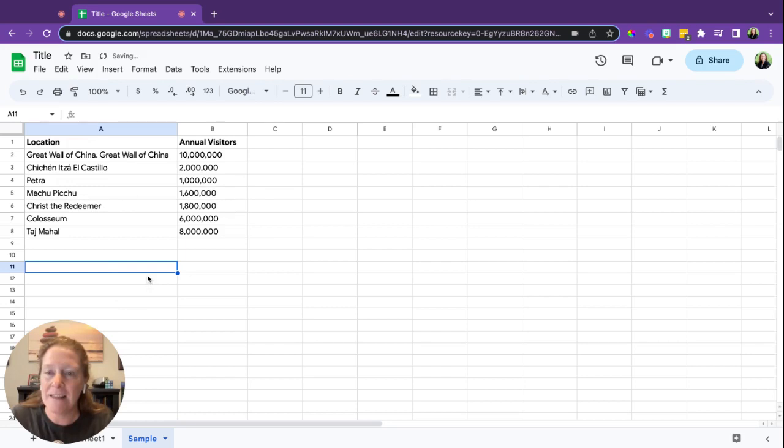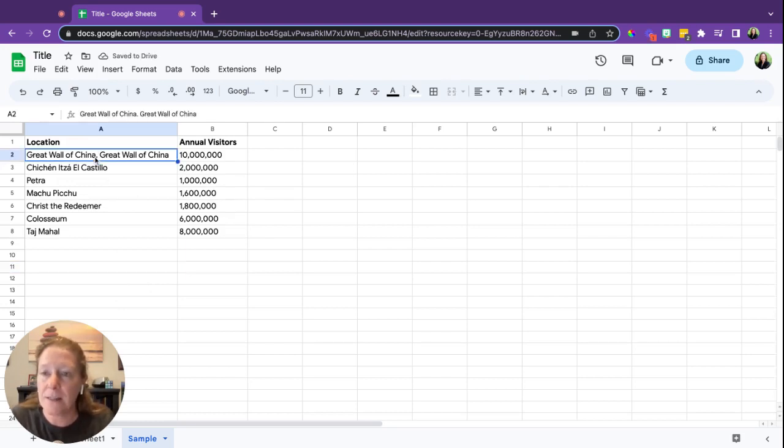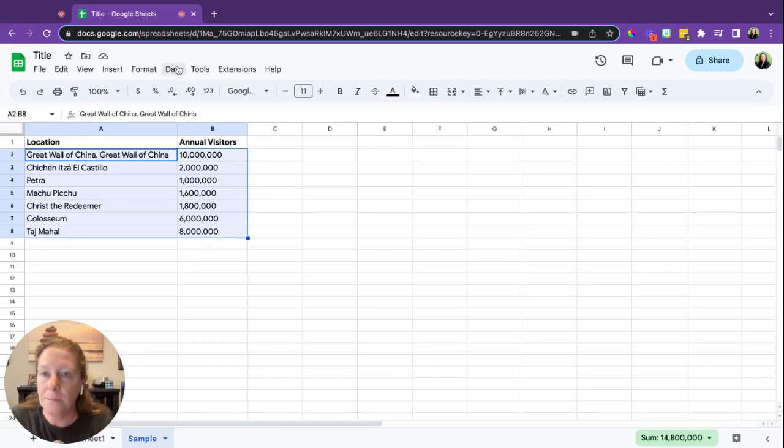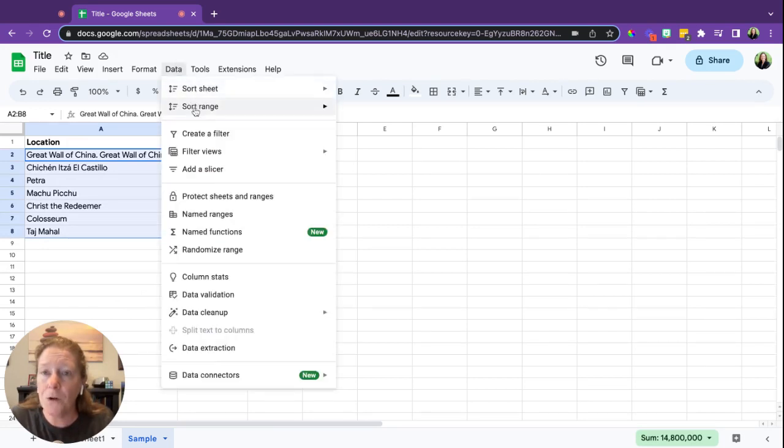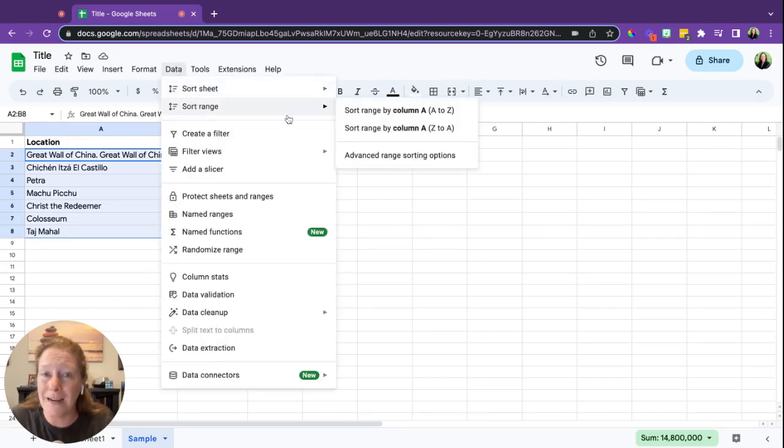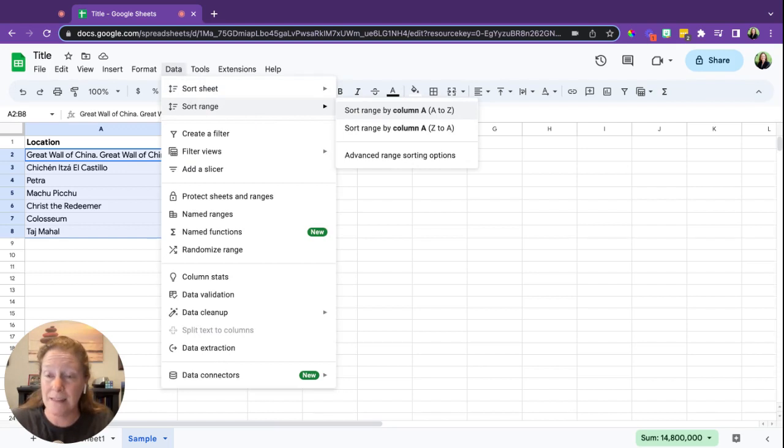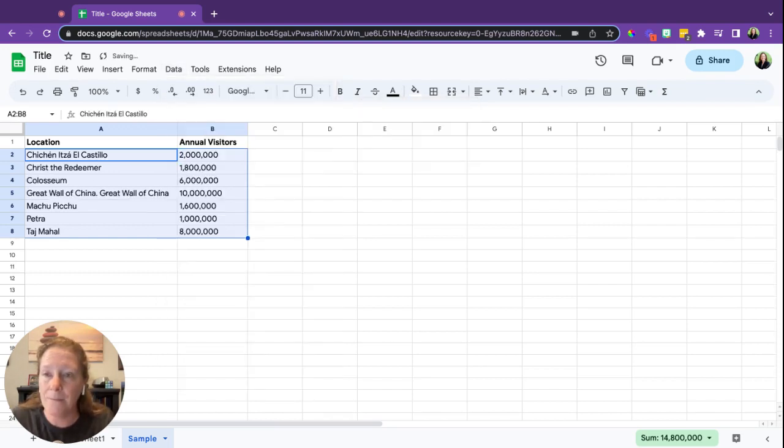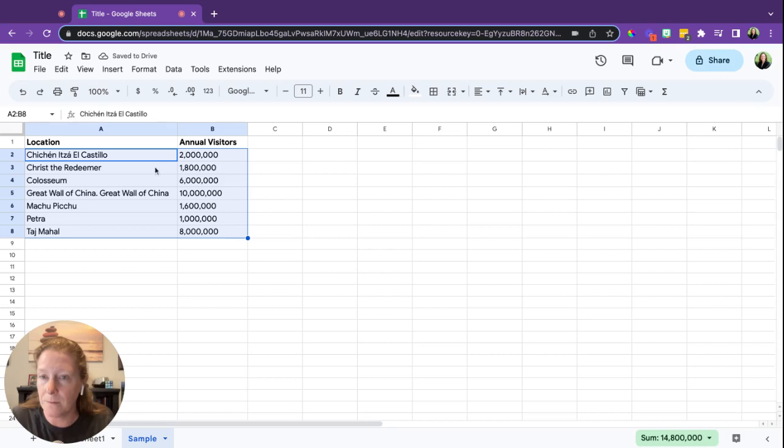So let's undo this. A better way to sort alphabetically is to select the data you want to sort, go up to Data, we're going to go to Sort Range, and now we'll sort that range, that selected bit, by column A. And now you'll notice that everything has been sorted.